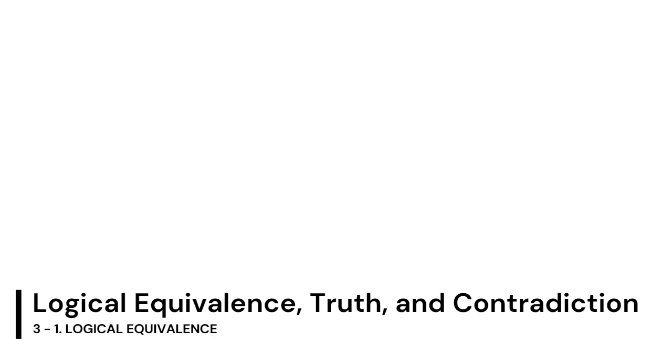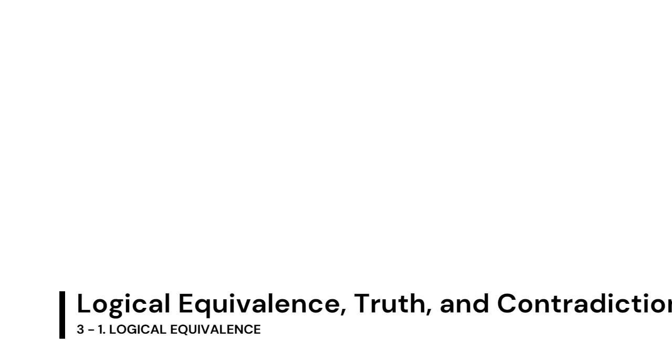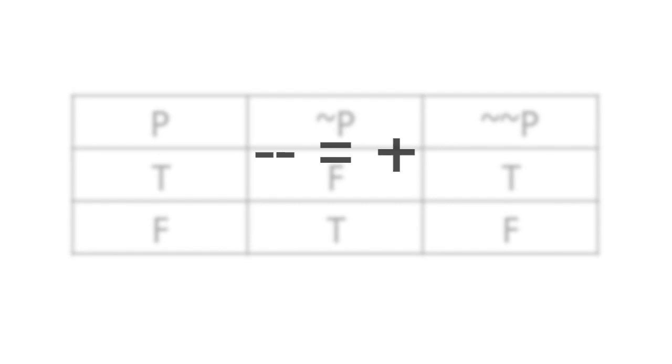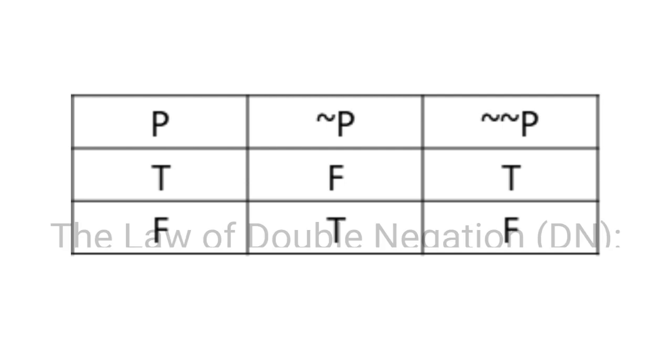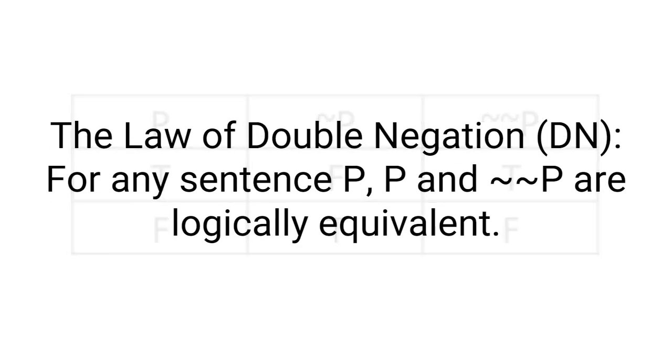The first example of logical equivalence Teller gives is the double negation, or the negated negation. Just as in English and mathematics, a double negative equals a positive in logic, and the truth table shows this clearly. Teller explains it concisely. The law of double negation. For any sentence P, P and not-not-P are logically equivalent.